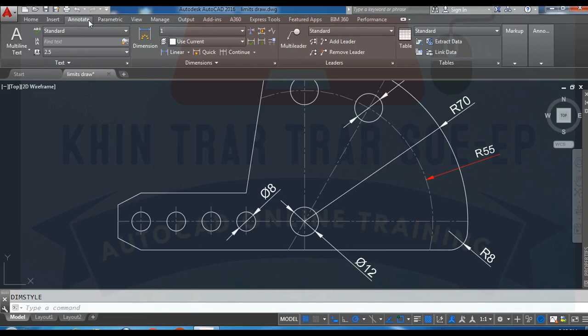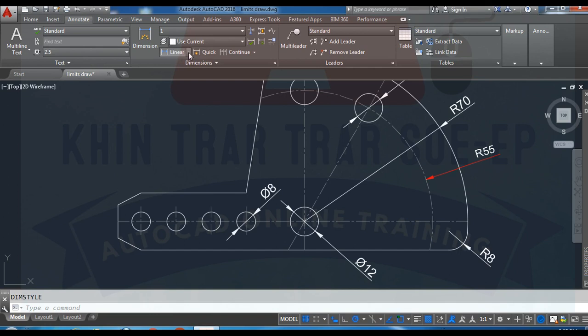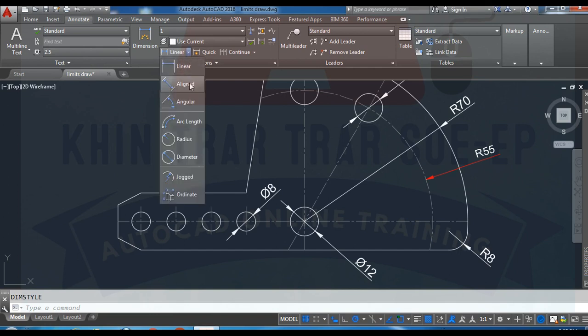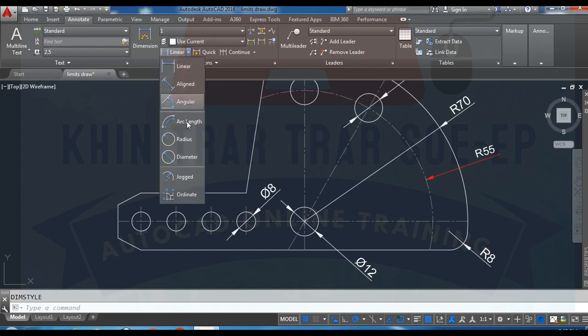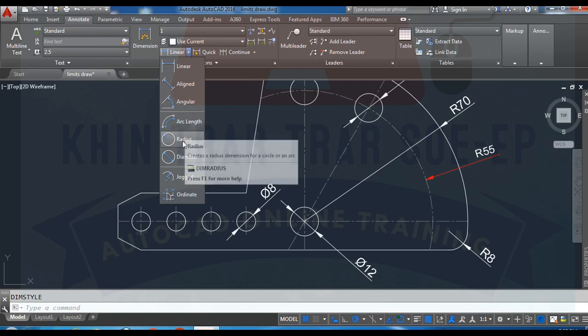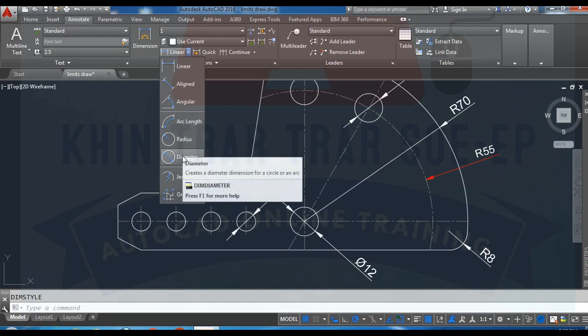In this tutorial, we'll cover line-like, angular-like constraints, as well as radius and diameter, which are key to the operation.